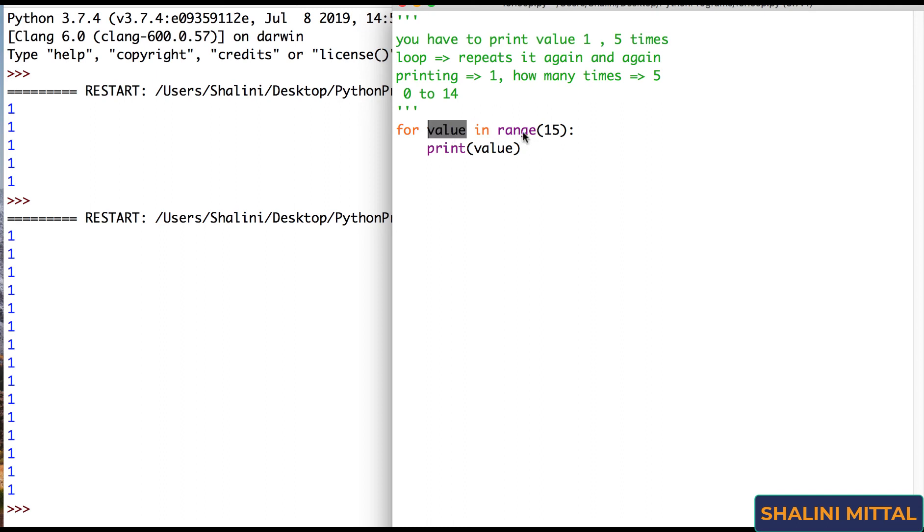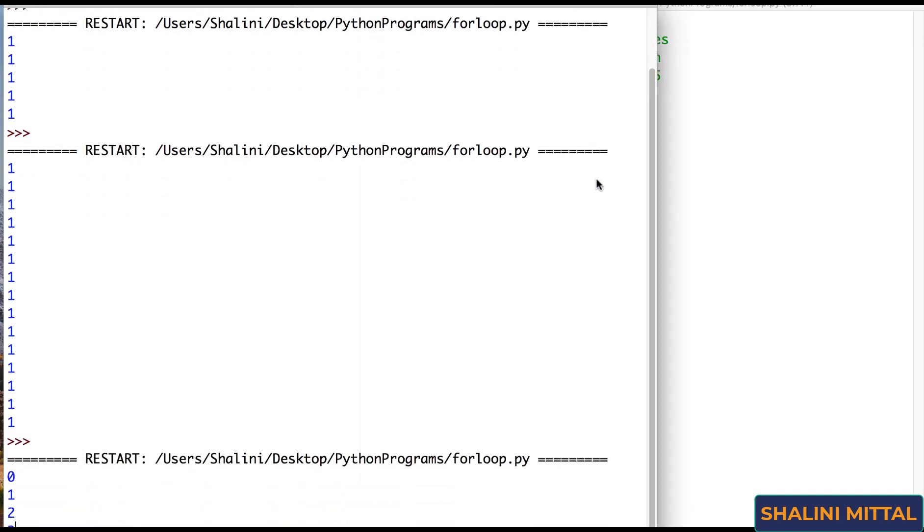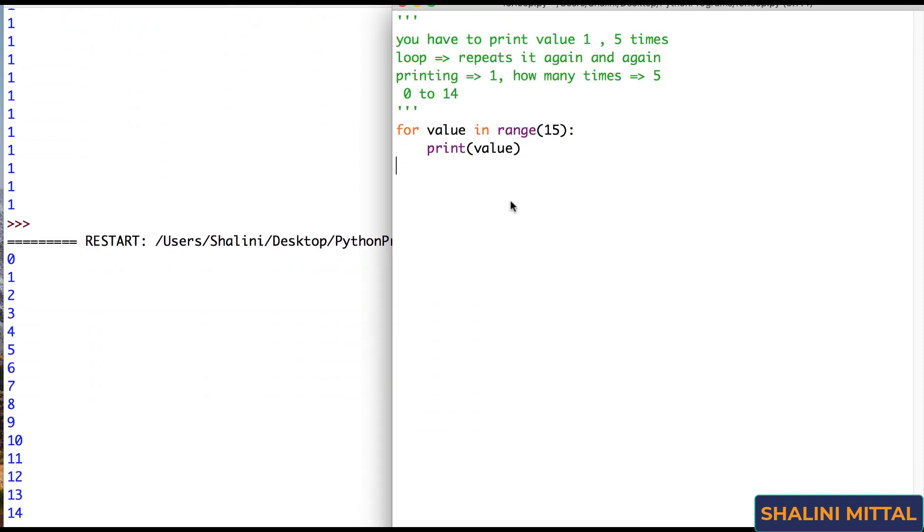So what will be the value of value? It will be first time when the range runs, it gives the value 0, then 1, then 2, so on till 14. So see, if I run, it prints the value starting from 0 till 14.